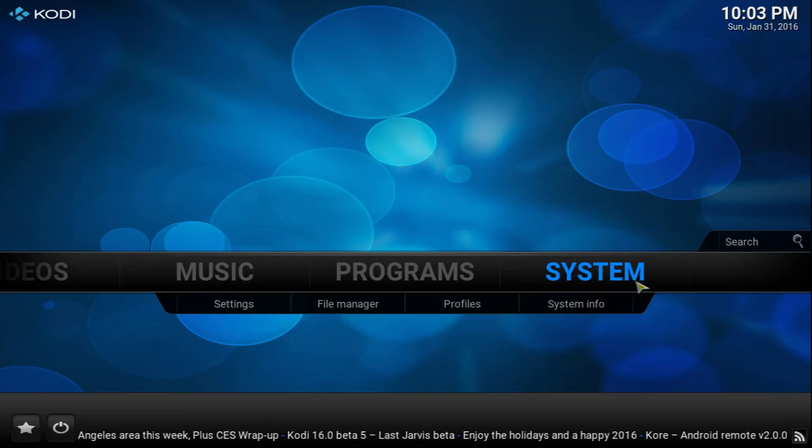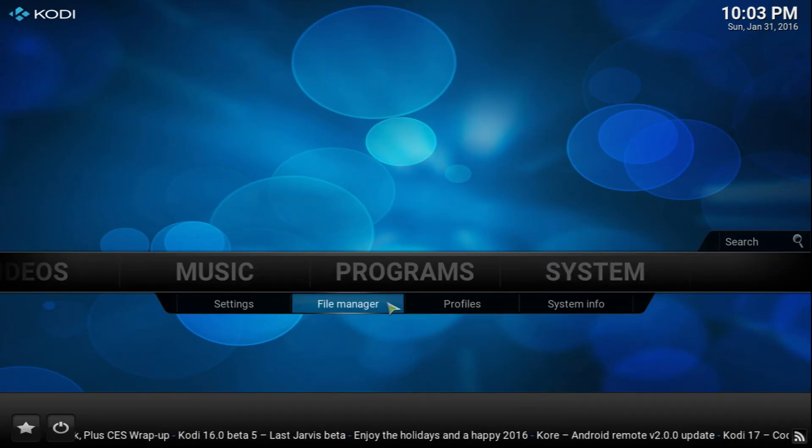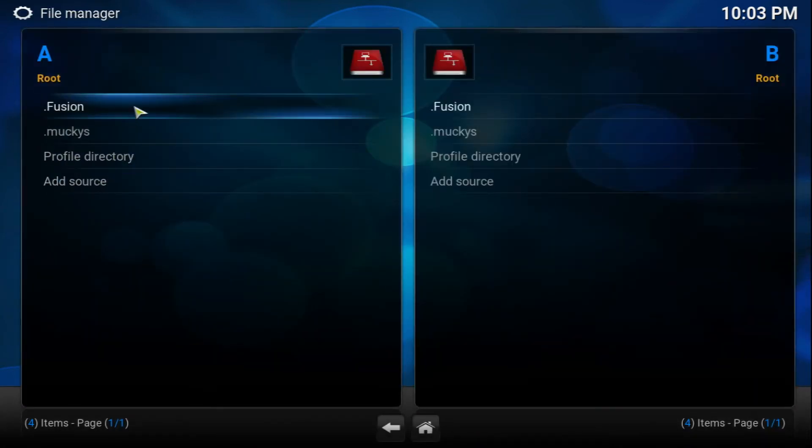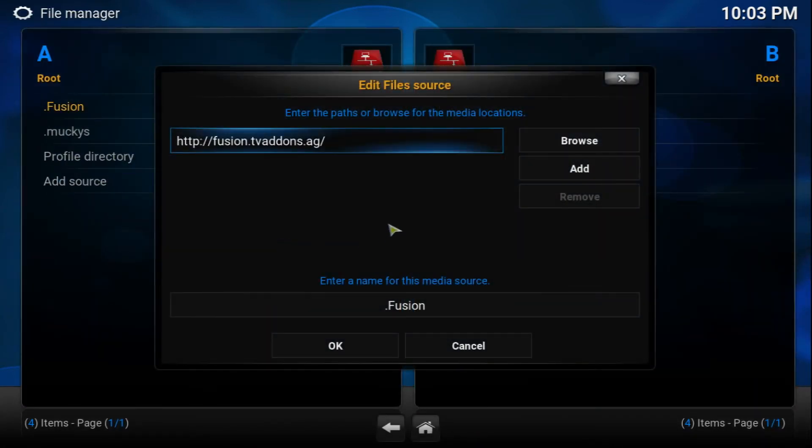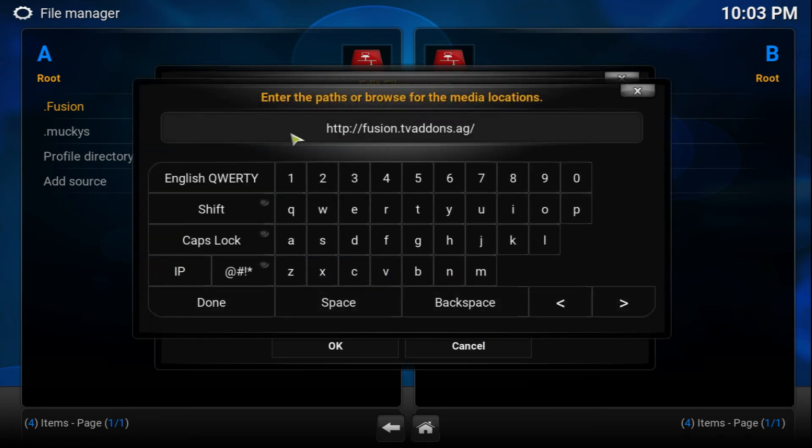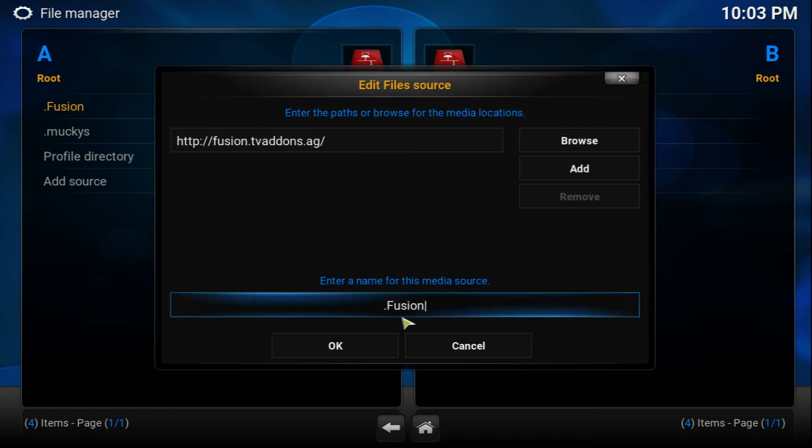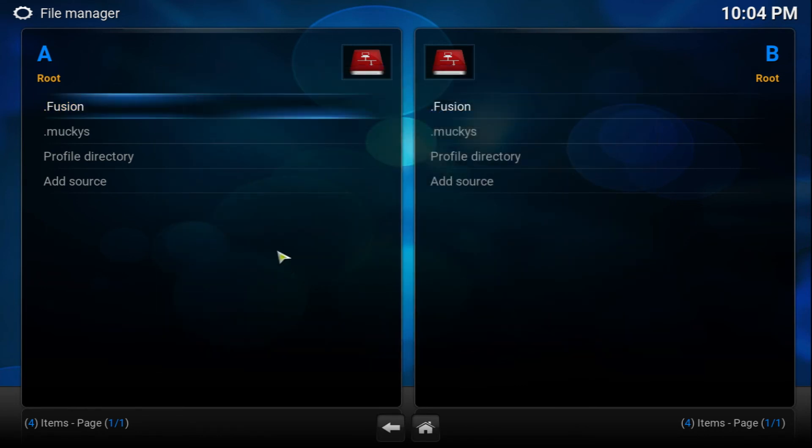Alright guys, so you want to go to System and then go into File Manager. We're going to be adding a source, the source is this one right here. Go ahead and add this source: fusion.tvaddons.ag. Make sure you don't miss a letter because it won't work. Make sure there's no space at the front or back. And then you're going to name it fusion. That's so it goes back to the top of the list.